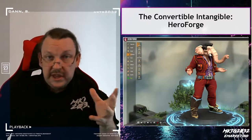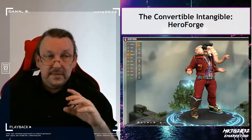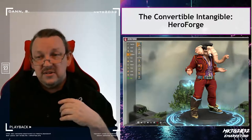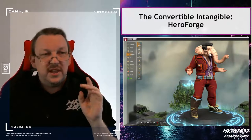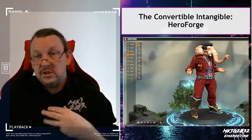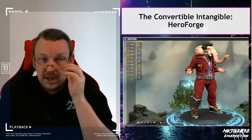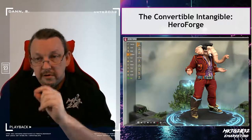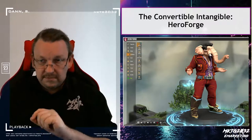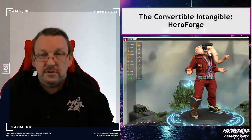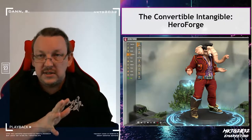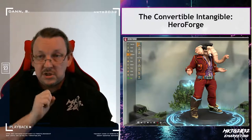The place that does this really well is Hero Forge, which I backed on Kickstarter years ago. This 3D object, composited from a range of Hero Forge component parts, can either be ordered from Hero Forge to print and send to me, or I could buy the STL download file and print it at home if I had a 3D printer. That's the convertible intangible — it currently exists as a dataset and can be converted into an object.